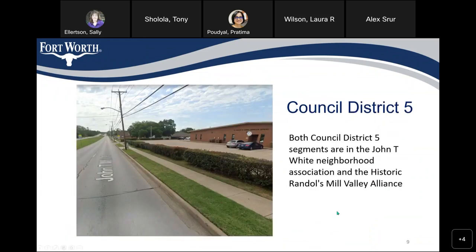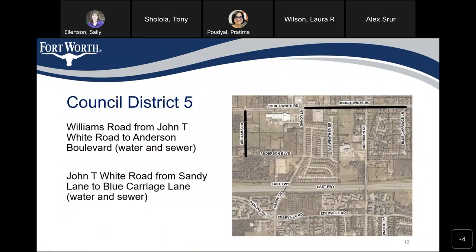In Council District 5, the segments are in the John T. White Neighborhood Association and Historic Randall-Mill Valley Alliance. The first replacement is on Williams Road, where we are going to replace the water line and extend the sewer line to John T. White Road. The other section is on John T. White Road itself, where we are going to replace water and sewer from Sandy Lane to Blue Carriers Lane.